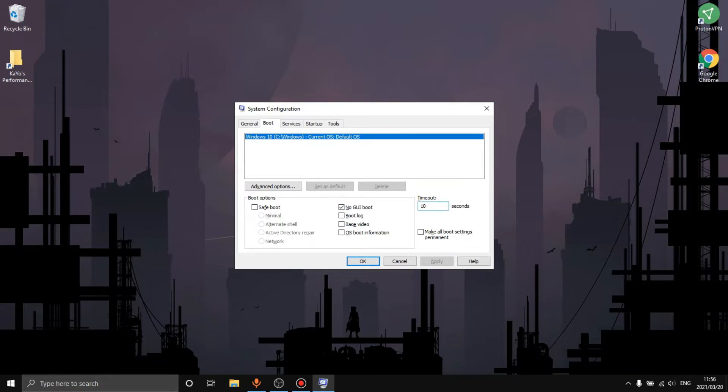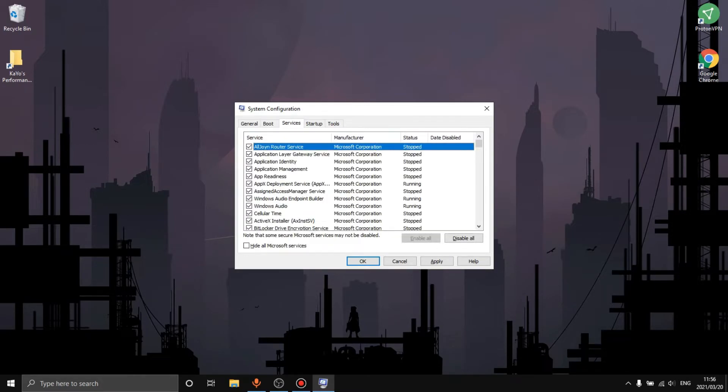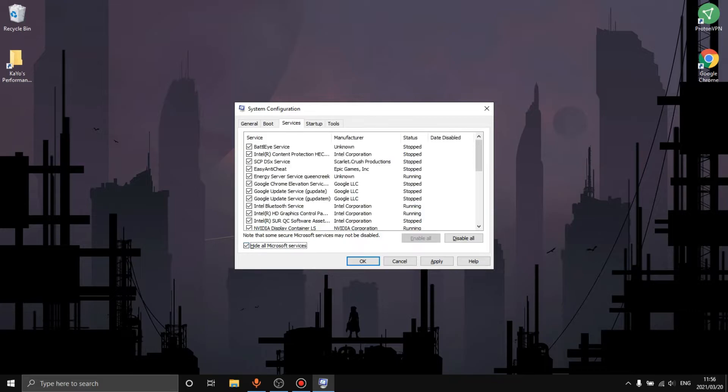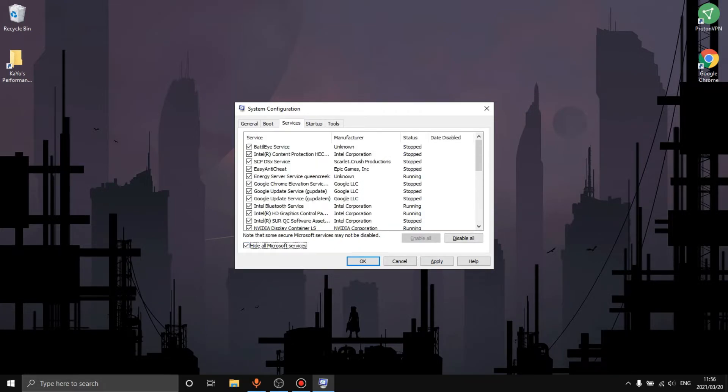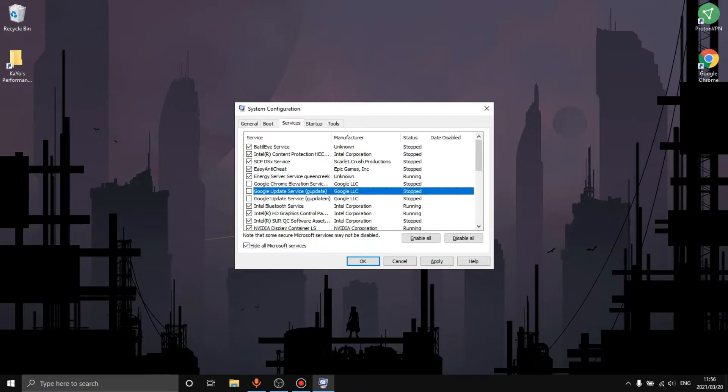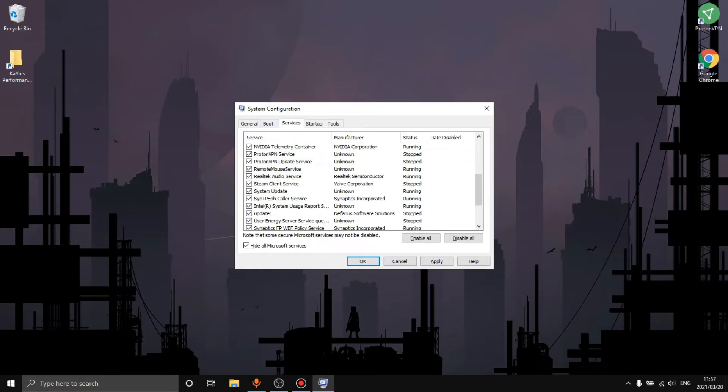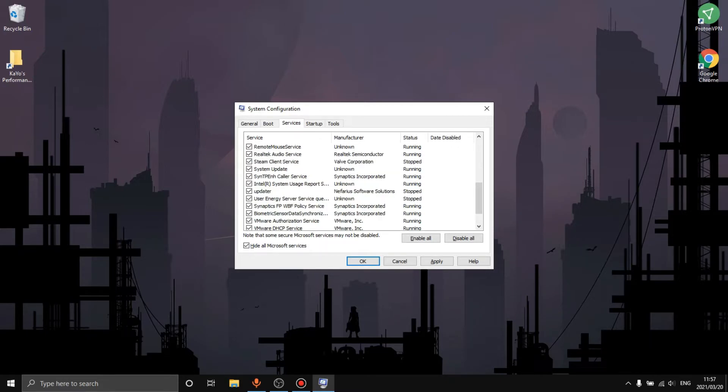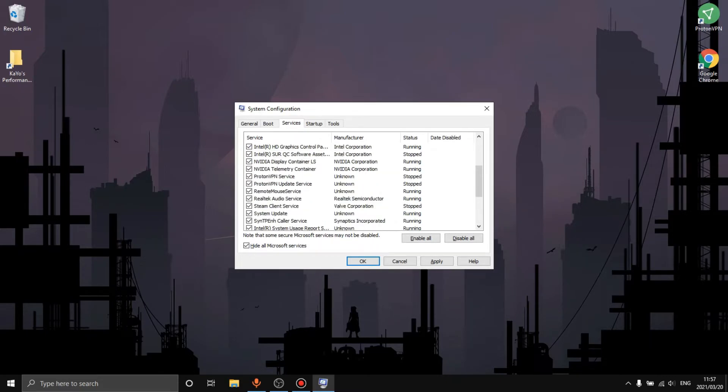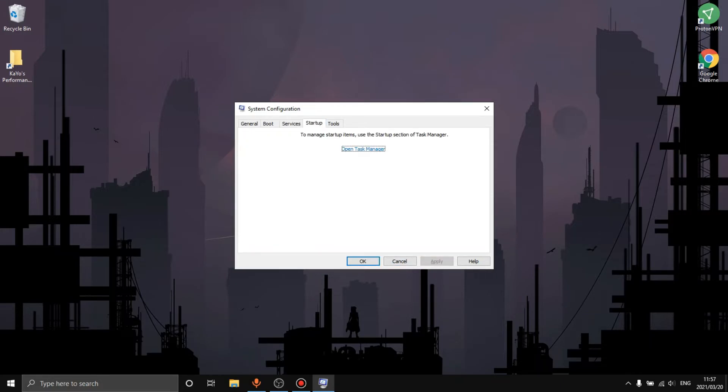Then we want to go over to msconfig, open it up, and we want to do selective startup boot. We want to do no GUI boot and we want to put this as five seconds. What this will do is it won't show the Windows logo when you start up your PC so it'll go directly to the boot up screen from the time you press the button. Then we want to hide all Microsoft services so we don't turn off any Microsoft service by mistake, and then we just want to go and disable everything that doesn't need to be running.